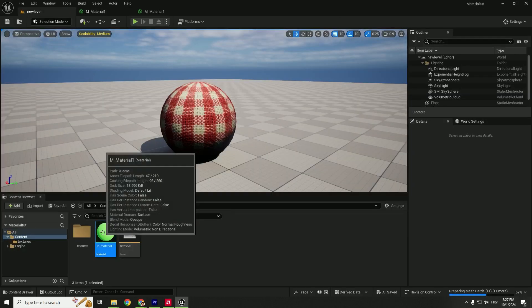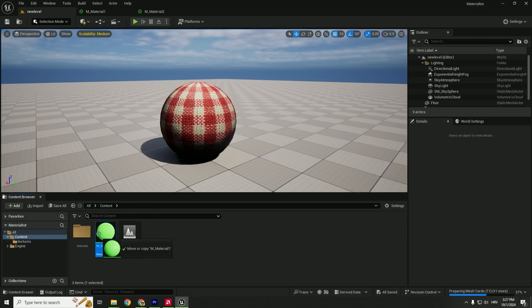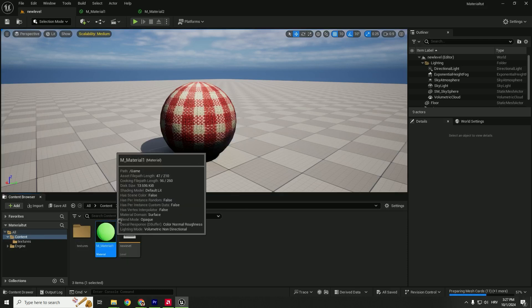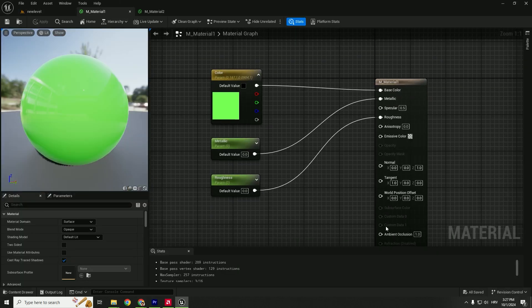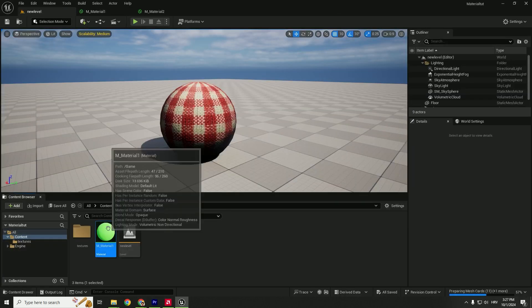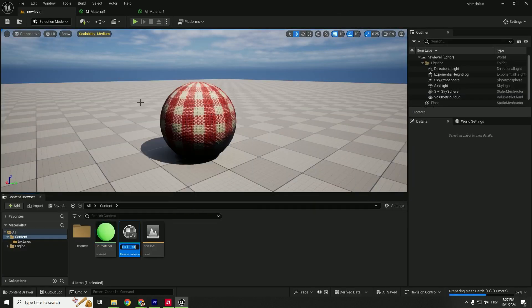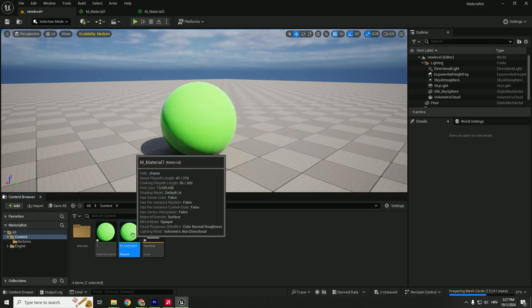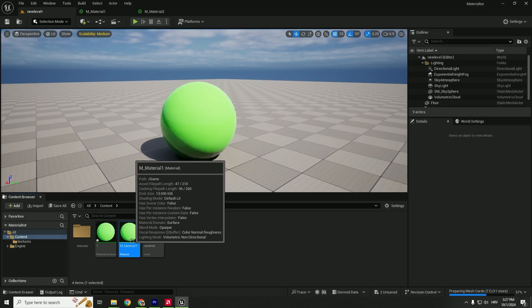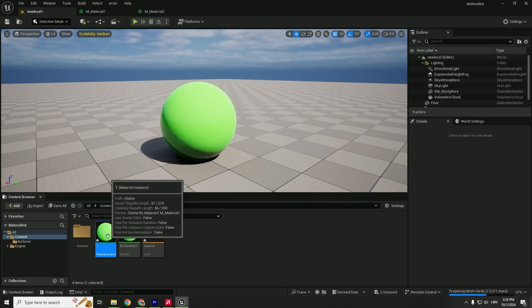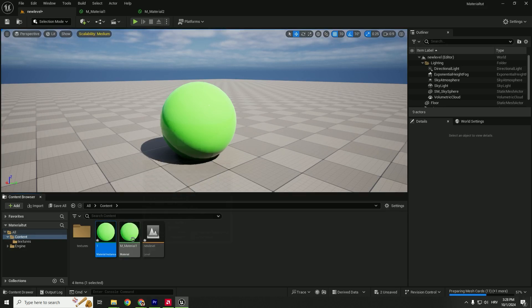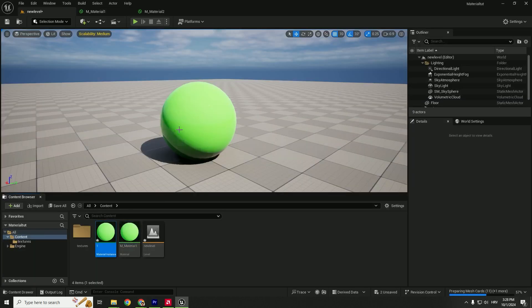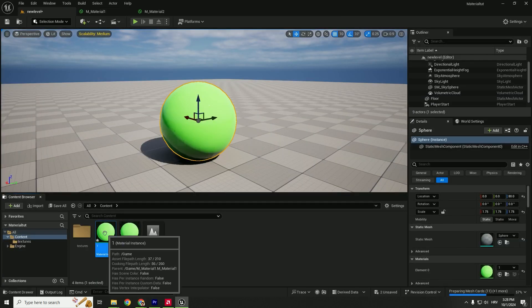Now we can change things on the fly, but not with our master material—with an instance. This master material controls all the options. Right-click, Create Material Instance, and name it Instance_1. Drag this instance to your object. You don't need to touch the master material at all. We'll just create instances and change them, and the master material will control everything. If we open the instance...